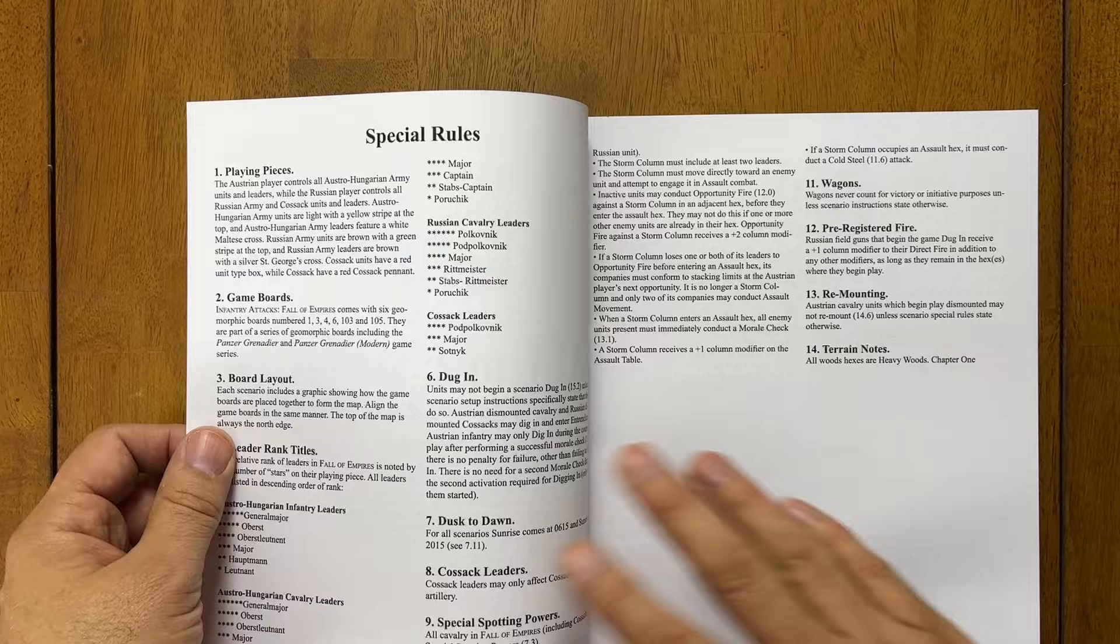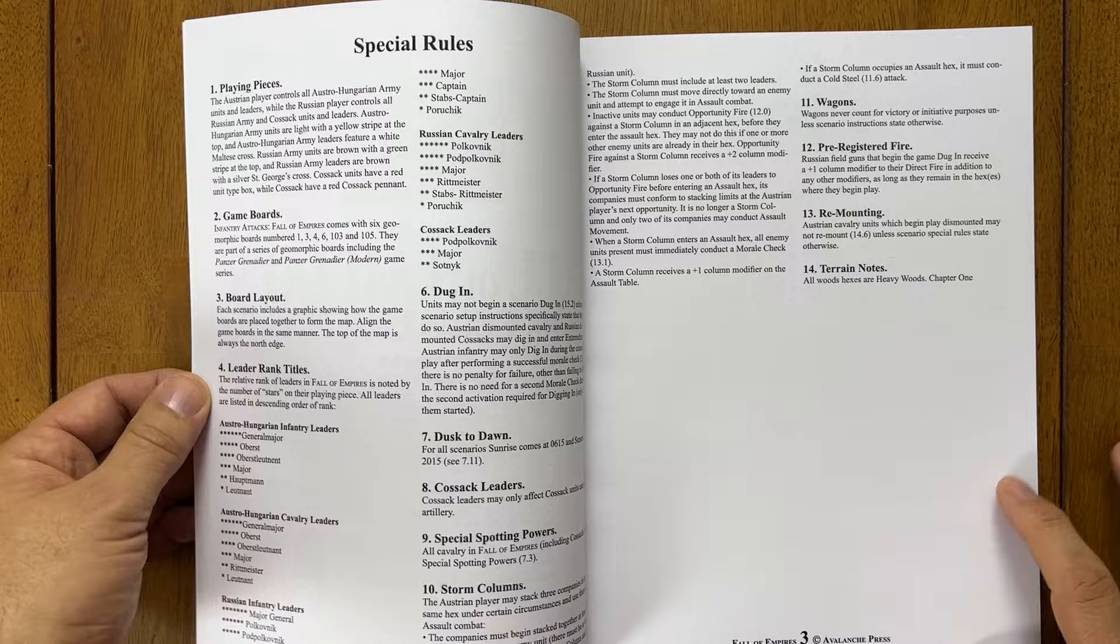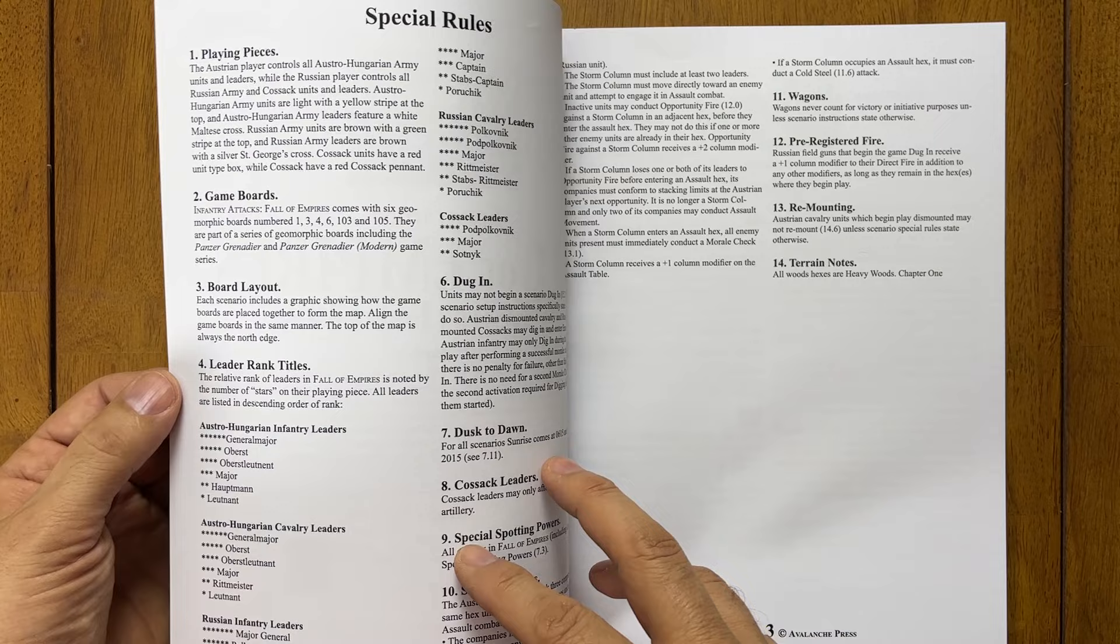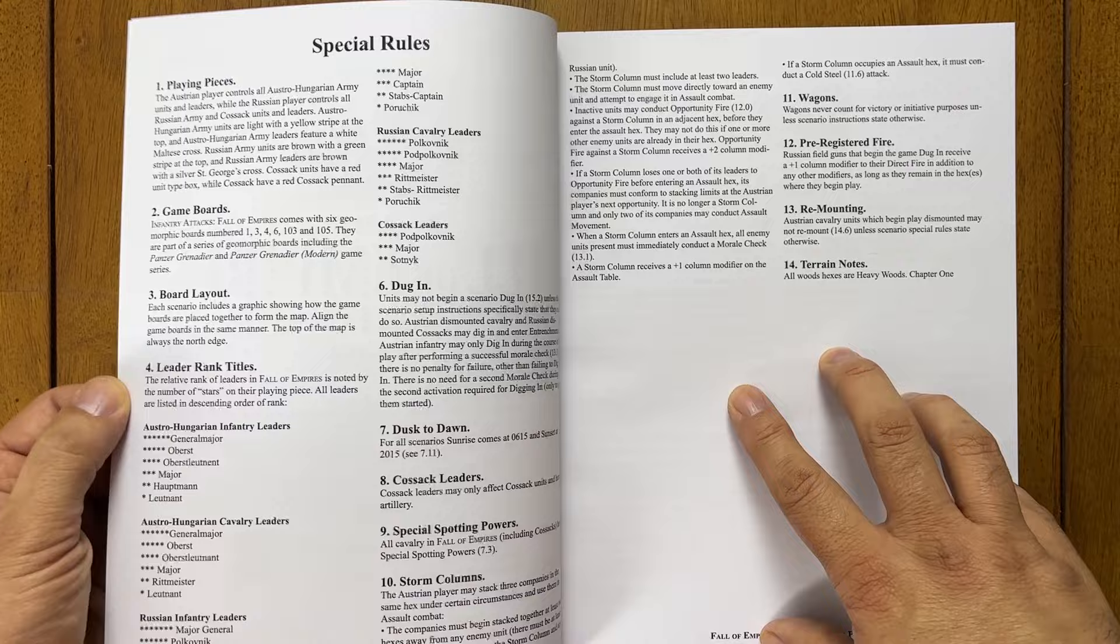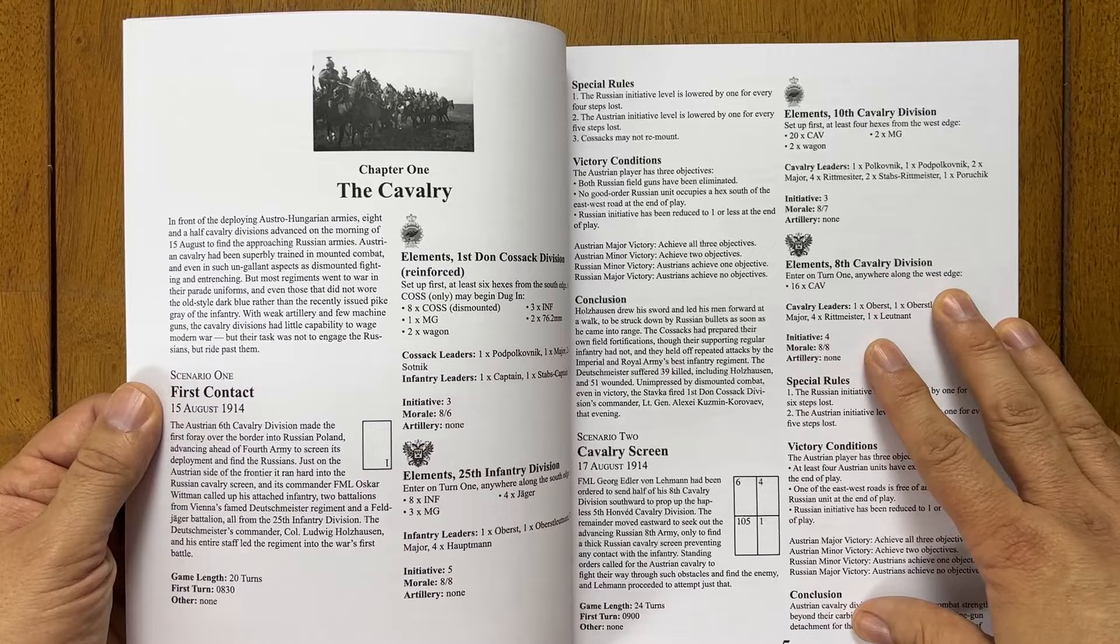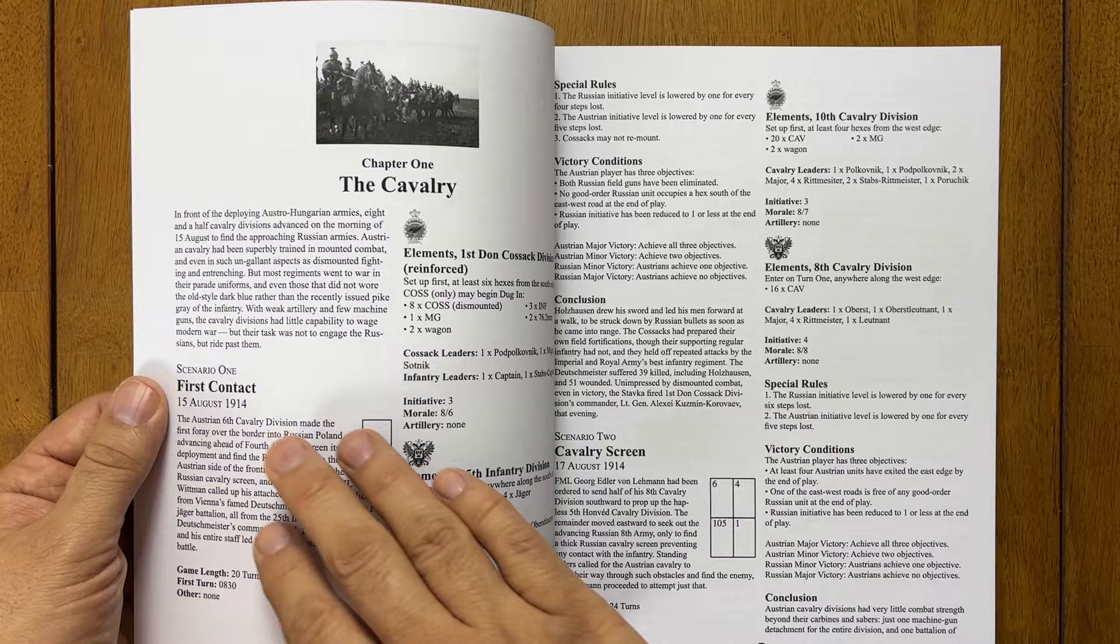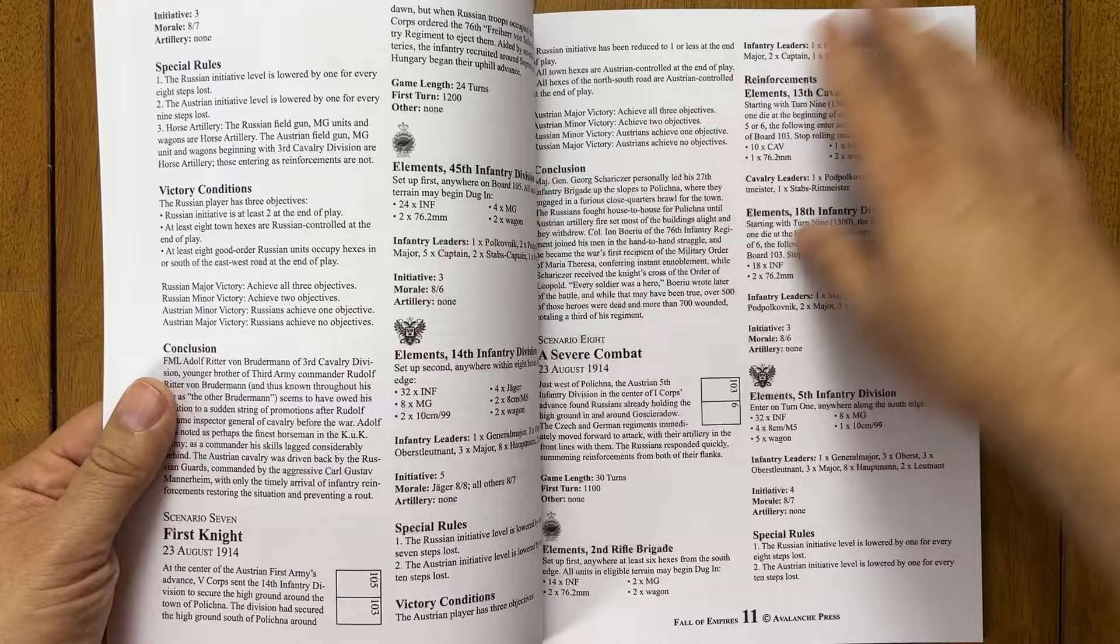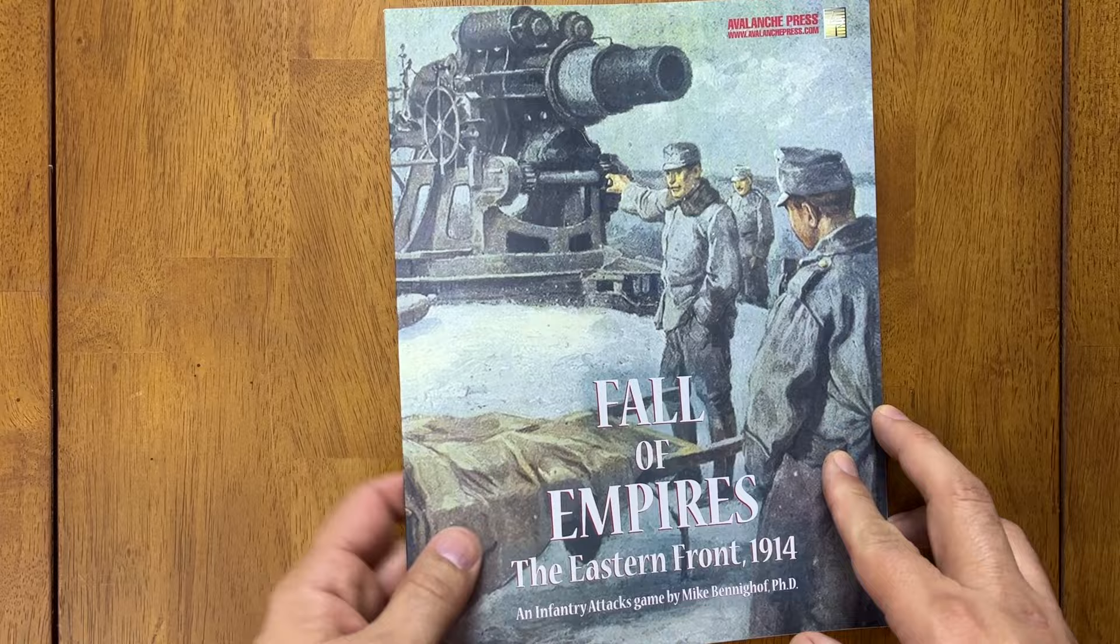You can find more scenarios and battle games linking those scenarios together with the scenarios from this game in our book, Franz Josef's Armies. So here are special rules, since this is part of a series, and just like Panzer Grenadier, there are series rules, and then there are rules for each game within that series. So you have leader rank titles for both the Austro-Hungarians and the Russians, dug in, Cossacks. So this is basically the scenario book. It's chapters, and then within the chapter, you have scenarios. And as you read, there are 40 scenarios in the book. So that is that.